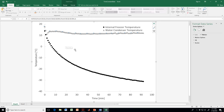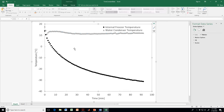One thing I'll suggest you try and avoid is using any of the plus or x markers if you can. Those become very hard to see, especially as you decrease the size of the figure for the Word document.